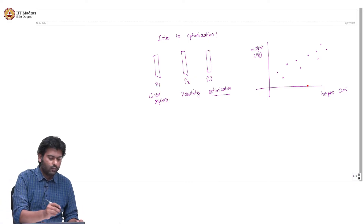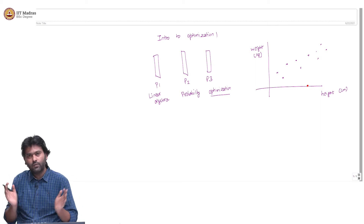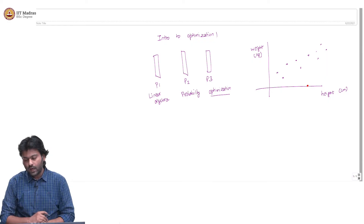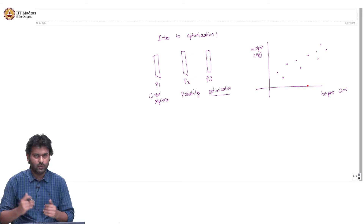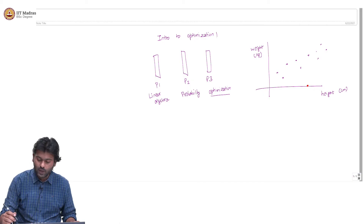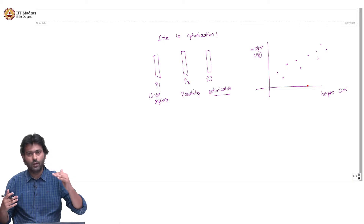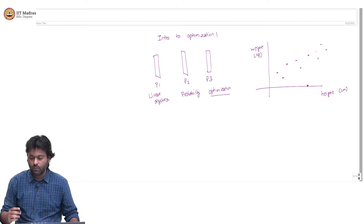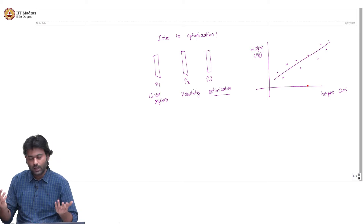By looking at this graph, one might be tempted to say that there is some relation between height and weight — and in particular, this relation seems to be a linear relation. What does that mean? Well, if the height increases, the weight also seems to increase overall on average, and if the height decreases, so does the weight. It increases in a proportional way, so we are going to call this a linear relation.